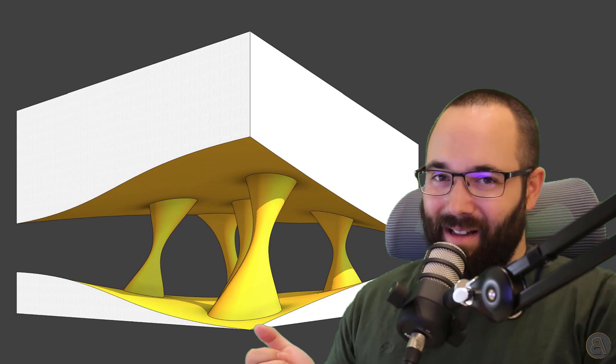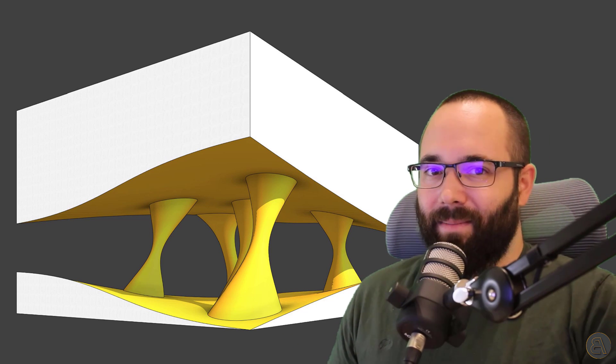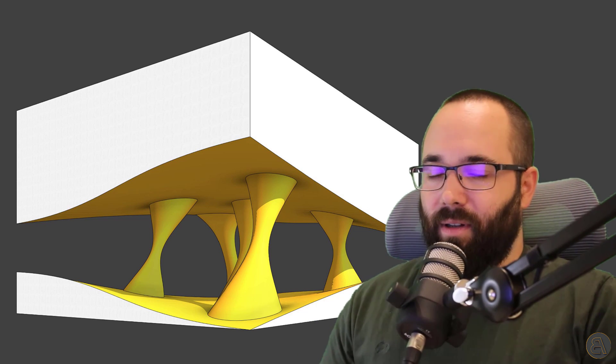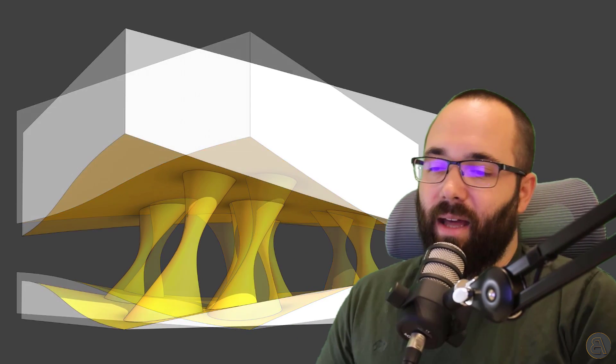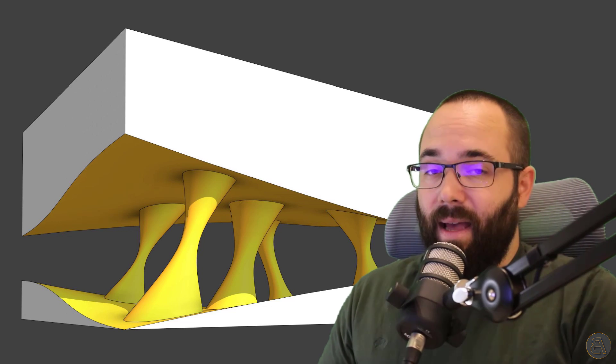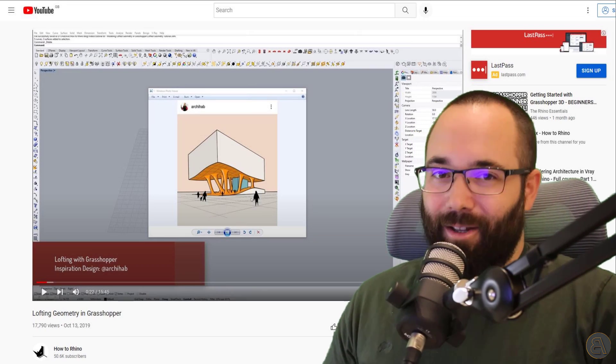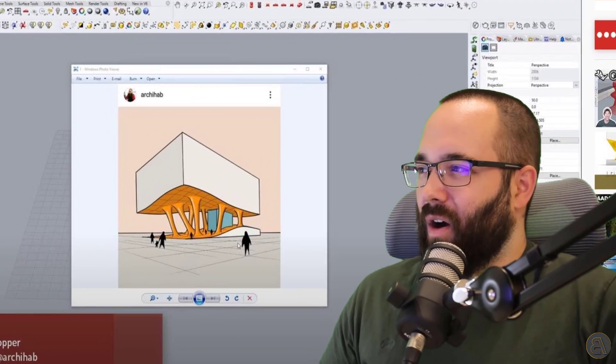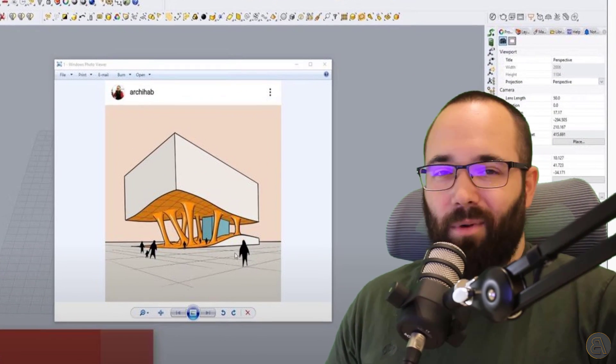What's going on, guys, Balkan Architect here. In today's video, I'm going to be showing you how to model this cool building. It looks like a museum or something, and I like the lofted forms in between the bottom and top of the building. I'm going to be showing you how to model something like that inside of Revit. I got this idea from the How to Rhino YouTube channel, and he got the idea from an Instagram page of Archi Hub.